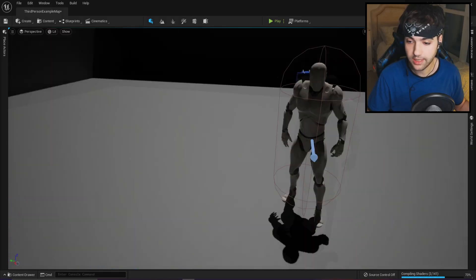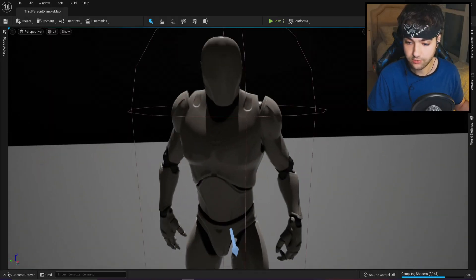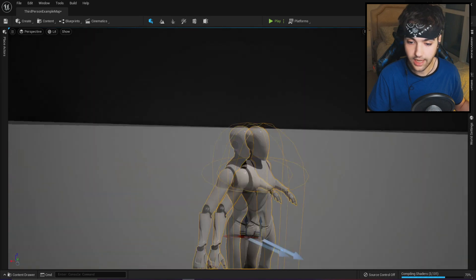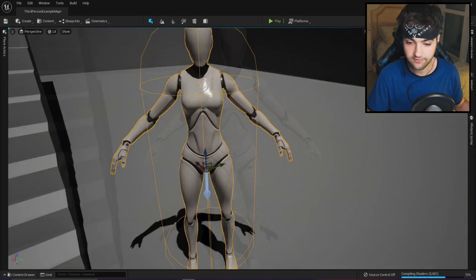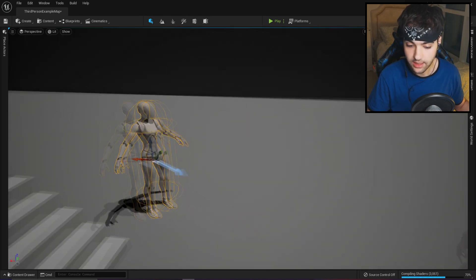So we're gonna be quick and I'm gonna show you how to very easily and quickly turn your mannequin into a female. So here we are in our third person project and we have our player character, and this is what the female actually looks like.